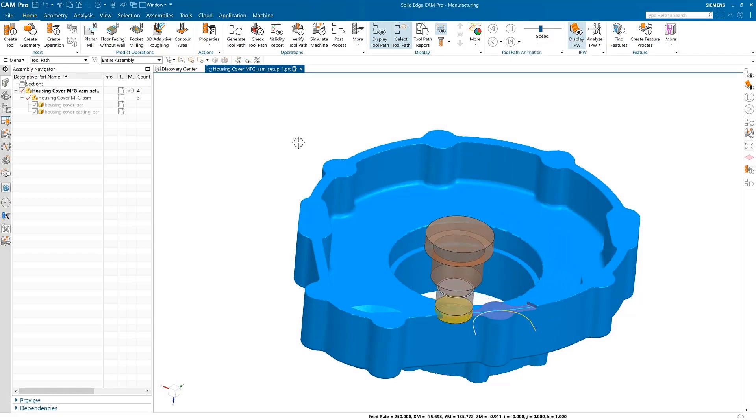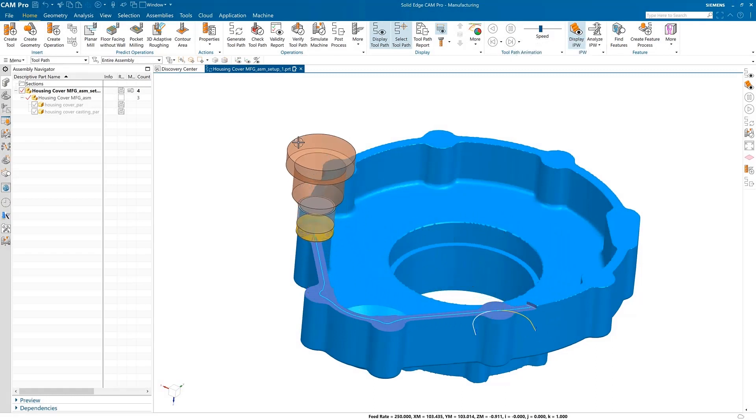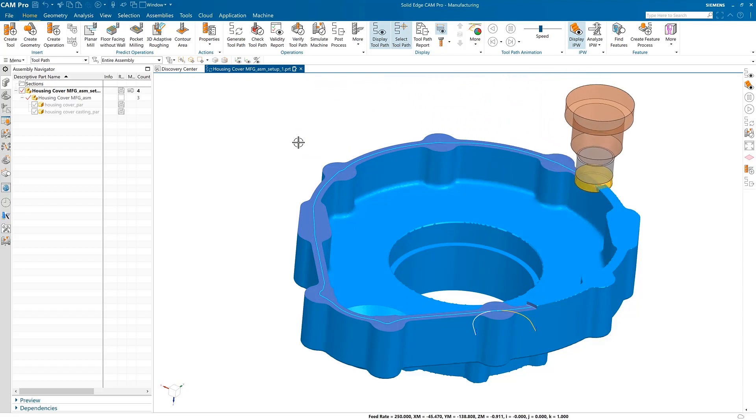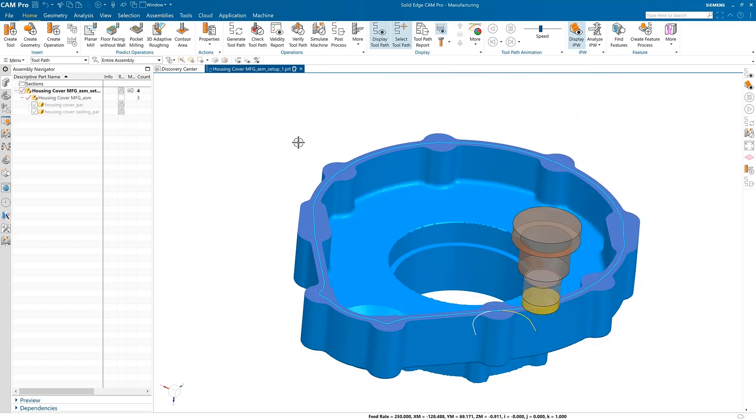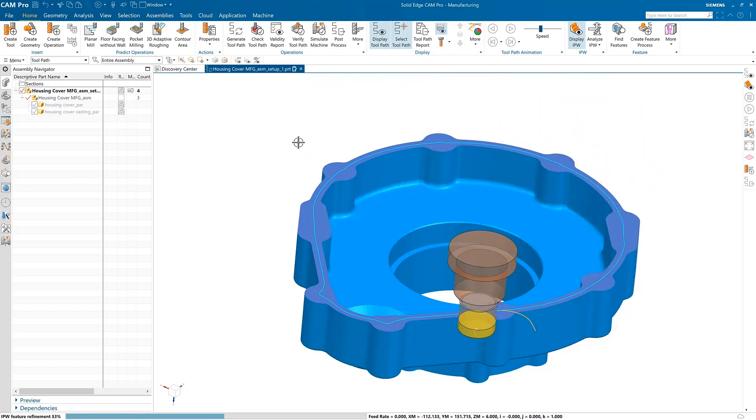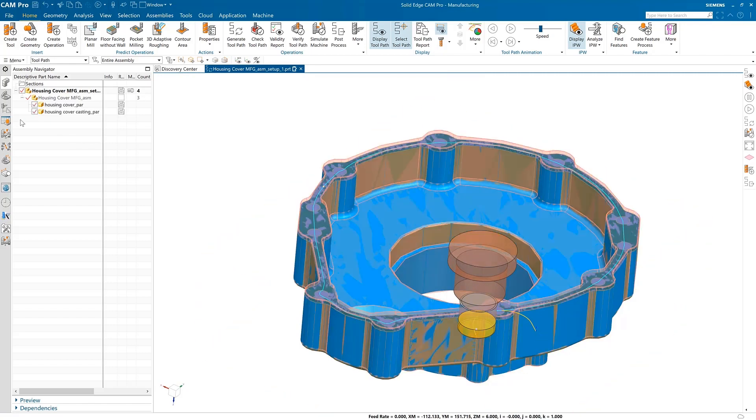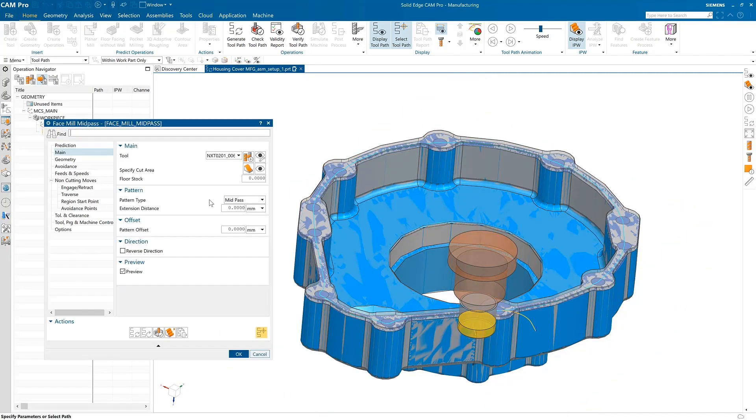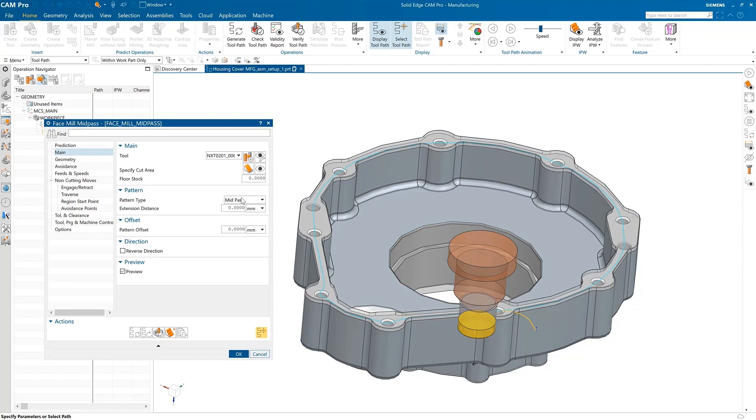Generate toolpaths on flat surfaces with complex shapes using the face mill mid-pass operation. This feature, perfect for milling casted flanges or any other oddly shaped flat surface, automatically calculates the midline distance between the edges of a face and places a toolpath on it.